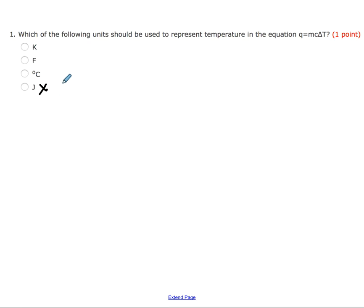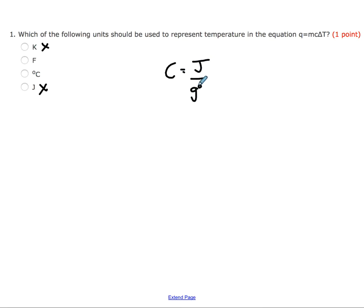Out of our remaining temperatures, Kelvin was used in our gas law unit. We haven't used that here, and Kelvin would not cancel out with our specific heat capacity. So our value of C is typically in units of joules per gram degree Celsius, which means we're also eliminating Fahrenheit. Celsius would be the correct answer — that is the temperature unit we've been using throughout this entire unit.